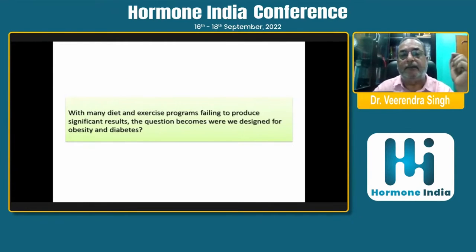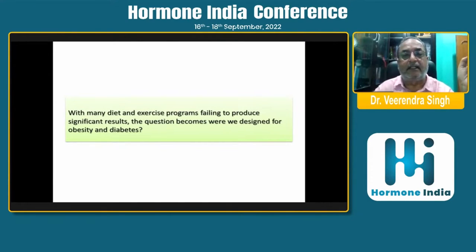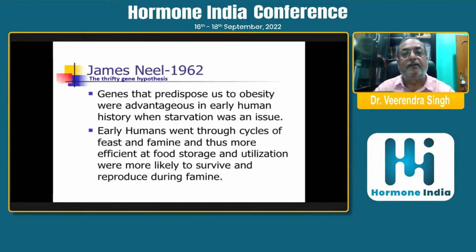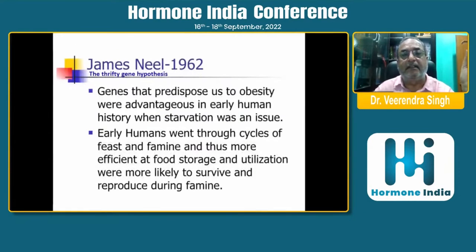Diet and exercise programs fail to produce significant results. The question becomes: are we designed for obesity and diabetes? James Neal, in 1962, put forth the thrifty gene hypothesis.